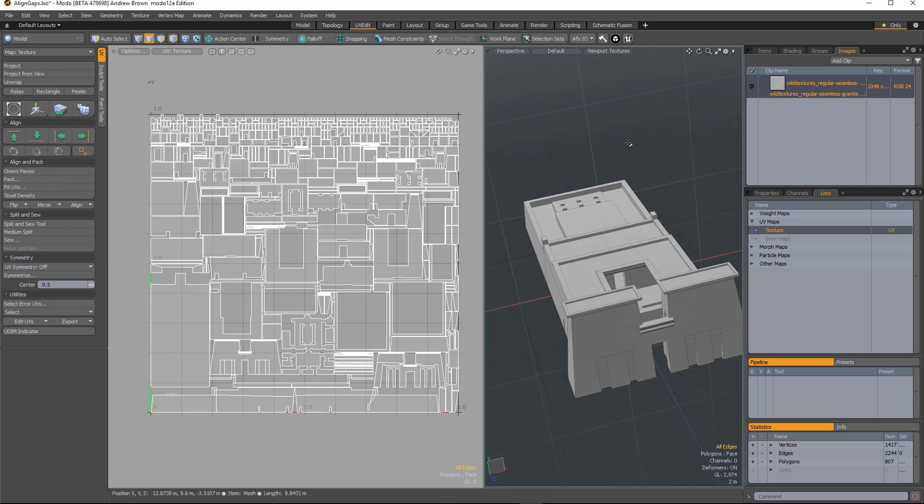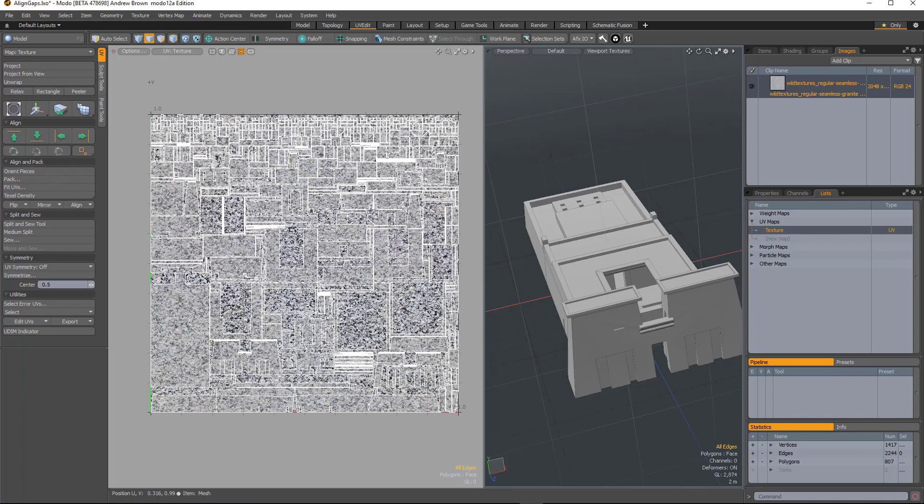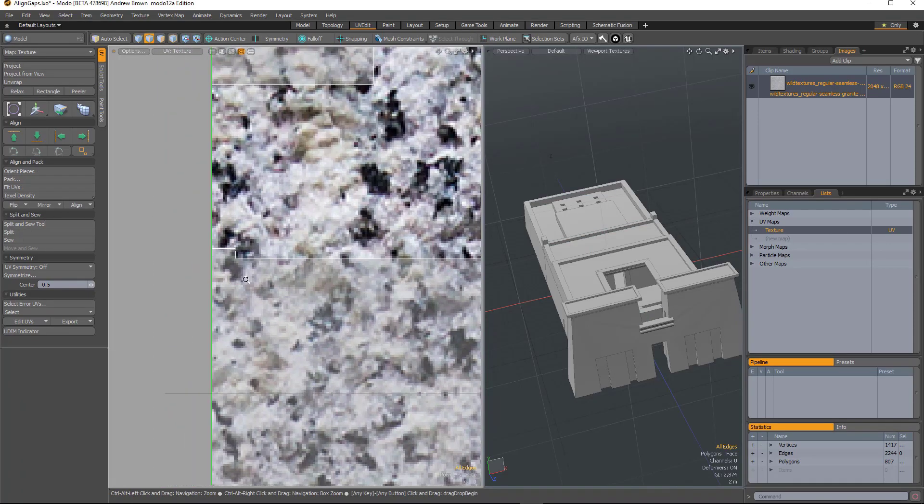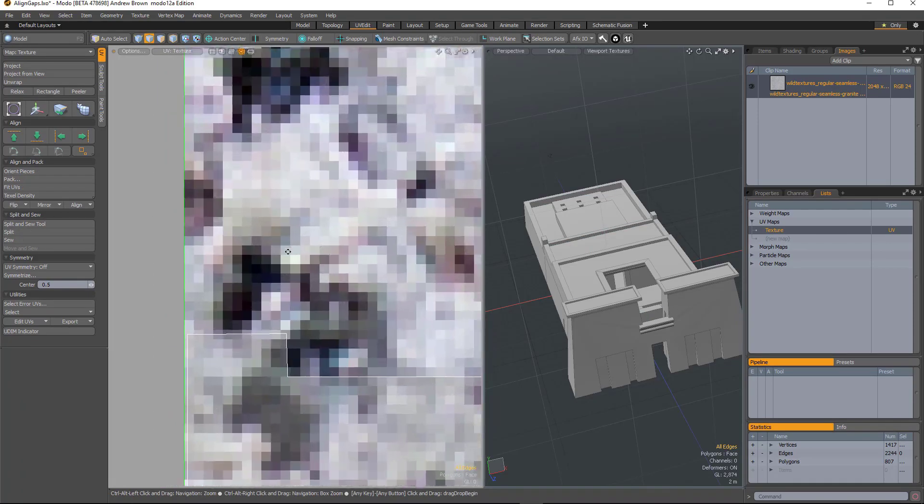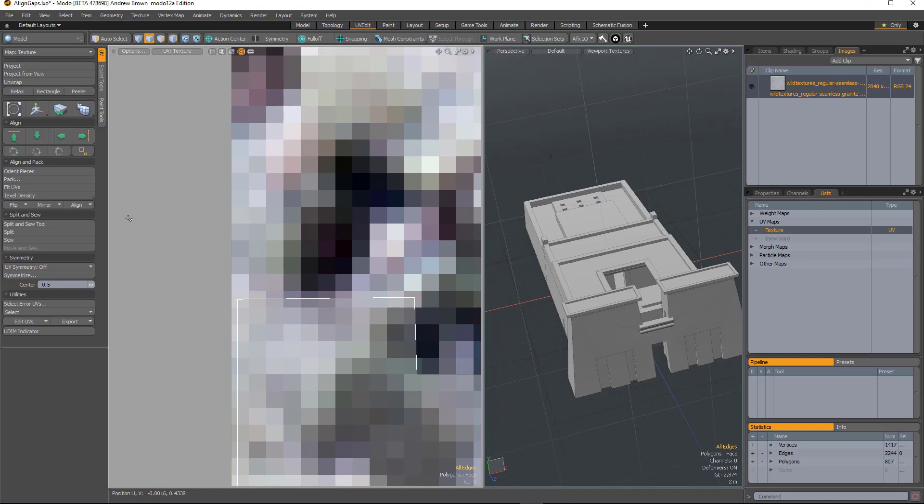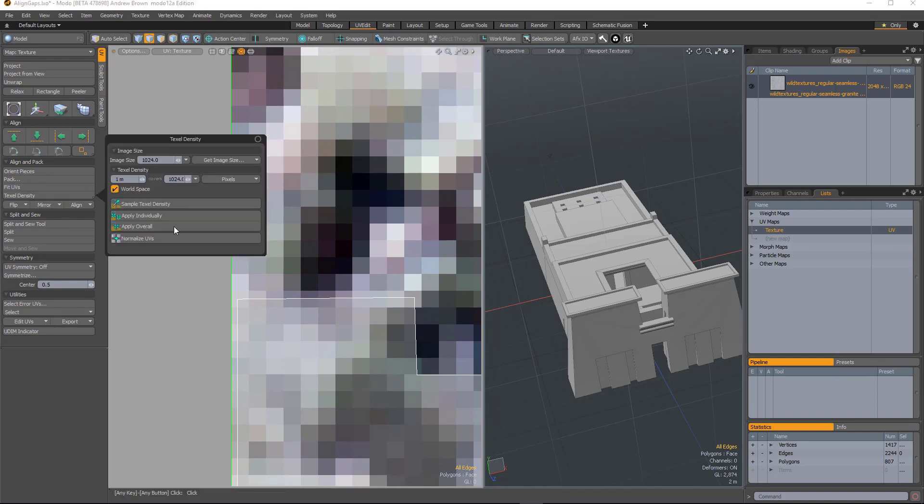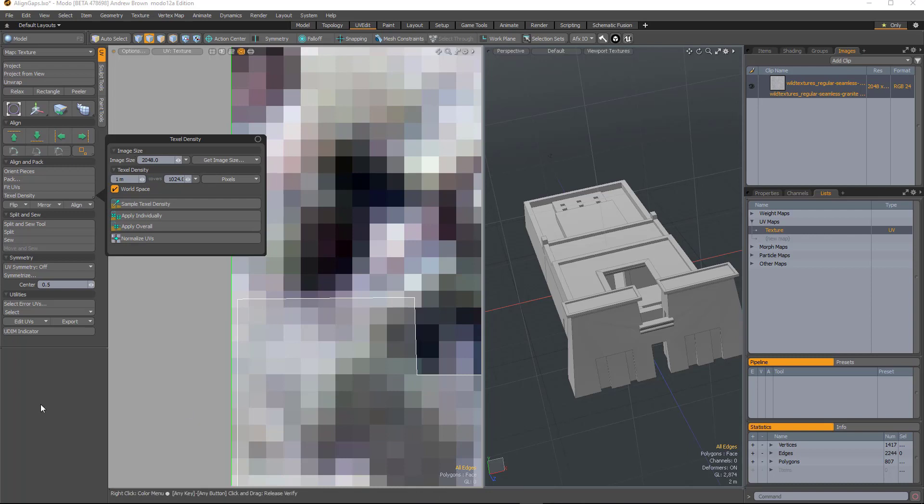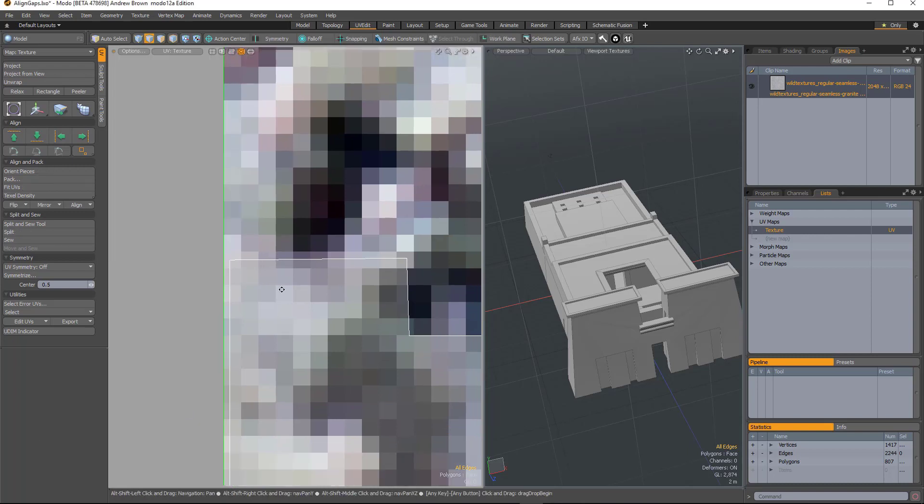So if you have an image which I've got here loaded, I'll just make it visible and zoom in so we can see the pixels. Okay, so if I go to the texel density I'll grab that image size so I know it's the right one.